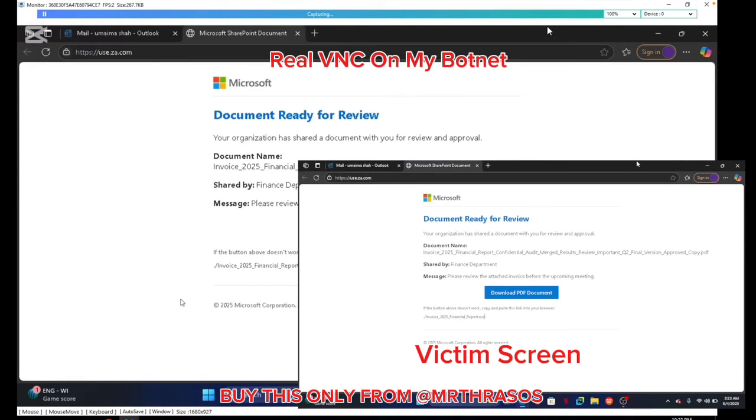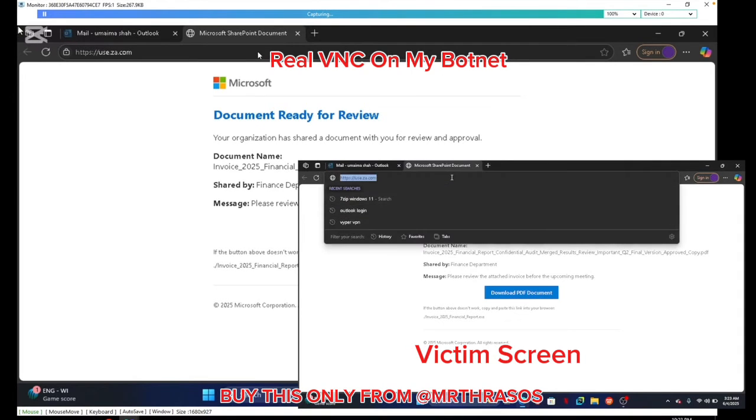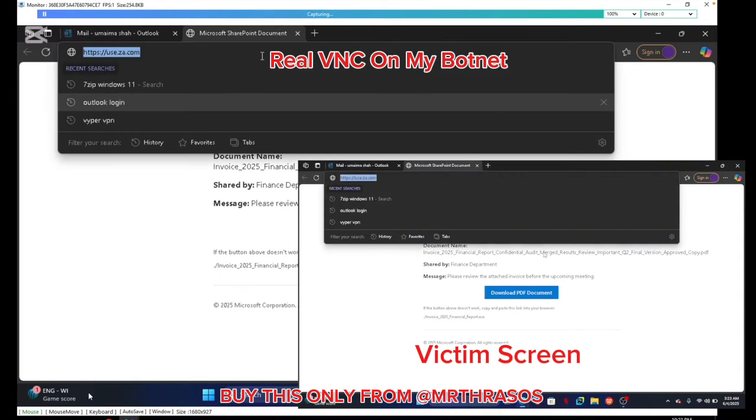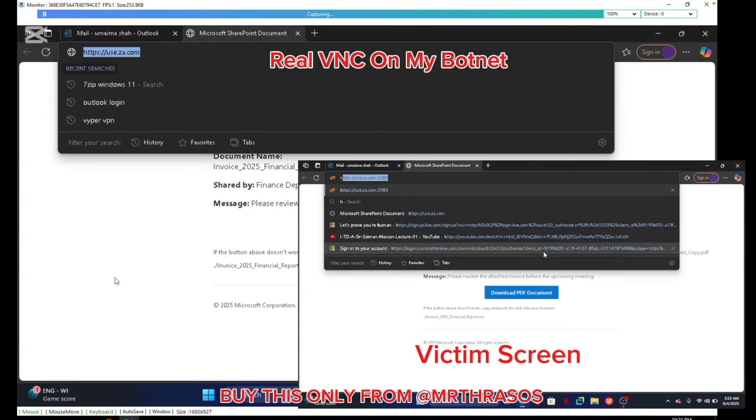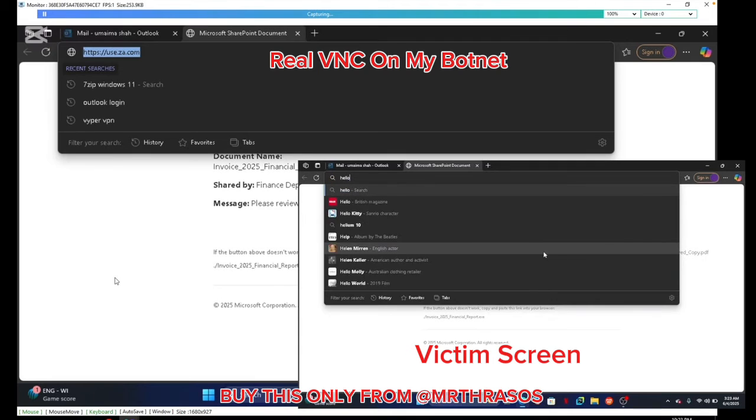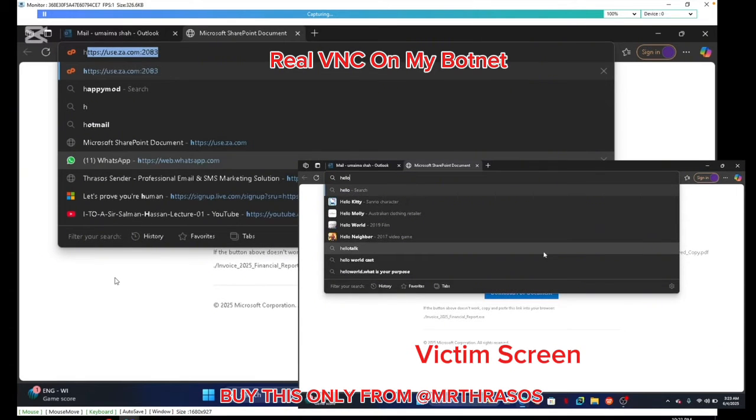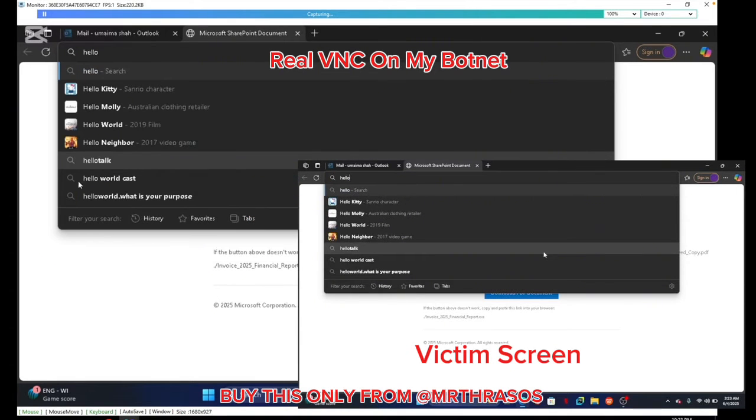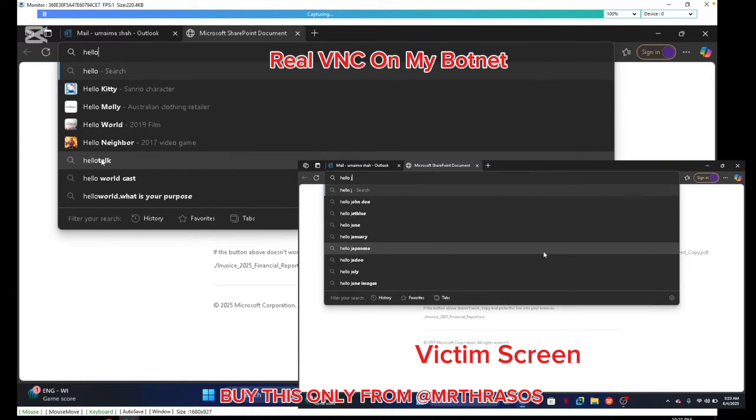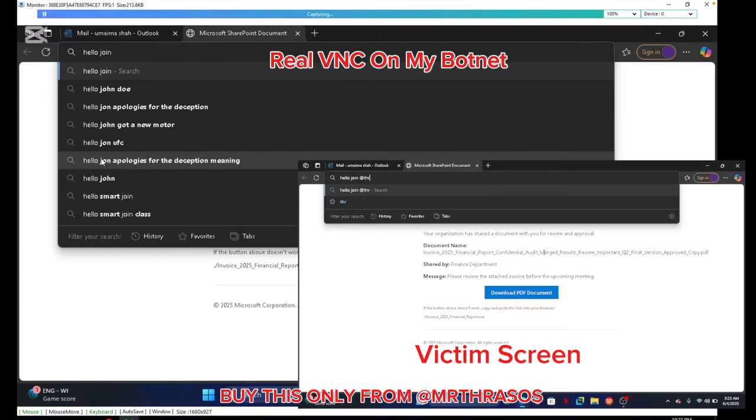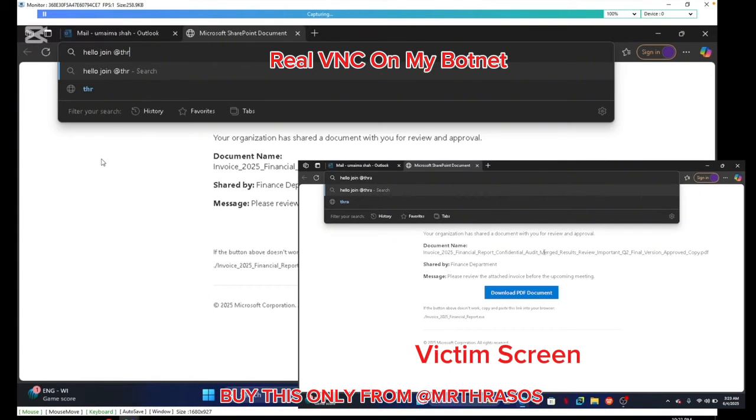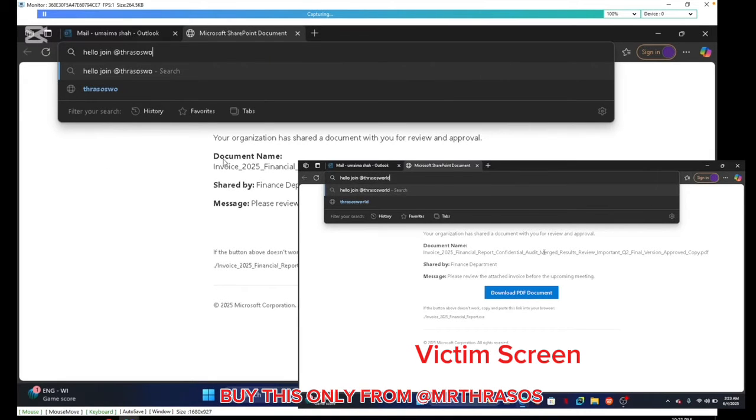As you can see, if I click on keyboard, I can type, and hello, join, and nothing is showing there. As you can see, no notification, nothing. I will stop it.